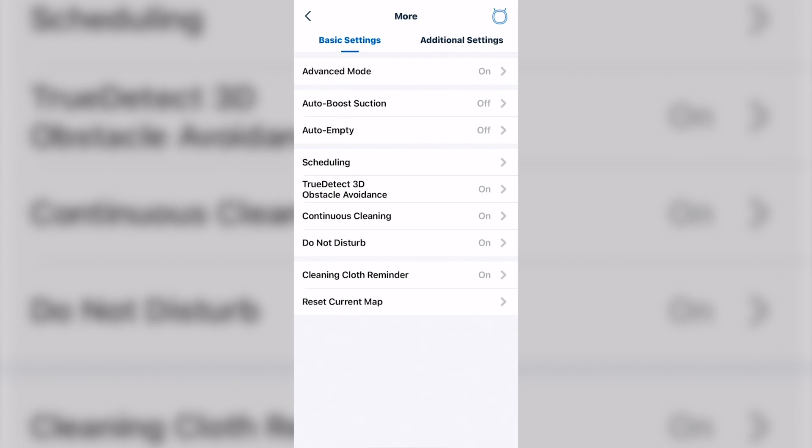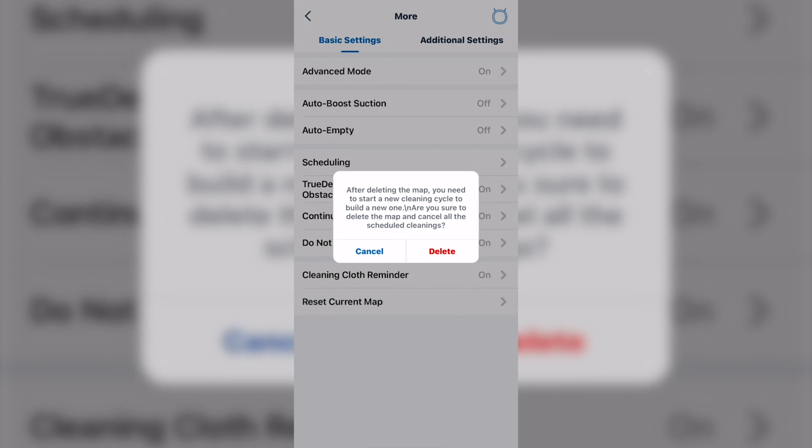Reset current map. You want to be careful with that. That actually deletes your map, before you have to map all over.